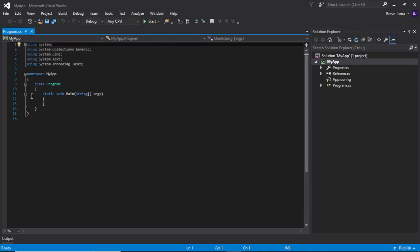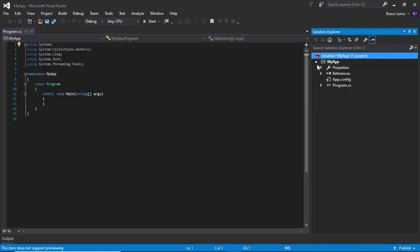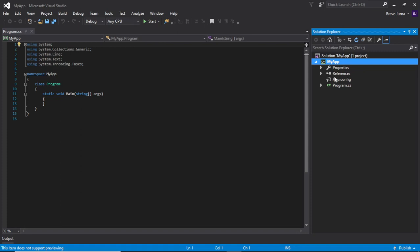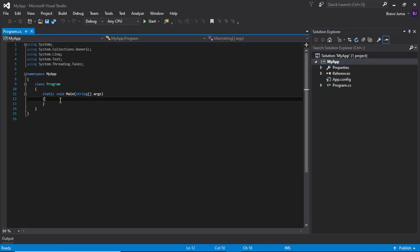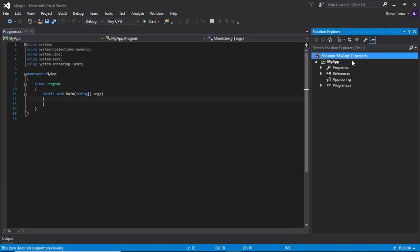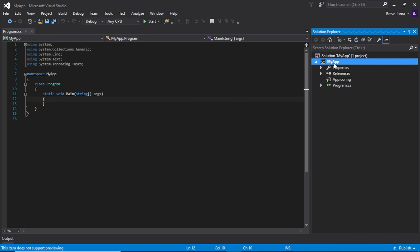A code editor will open, and on the right you'll be able to see the Solution Explorer. The Solution Explorer helps you navigate through your project, and the code editor is where you start coding. At the top, we have the solution name, which can have more than one project — for now we have one project. We have the project name, which is MyApp.